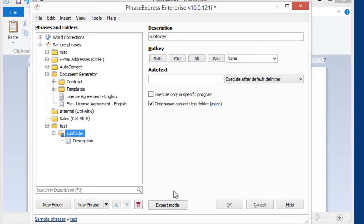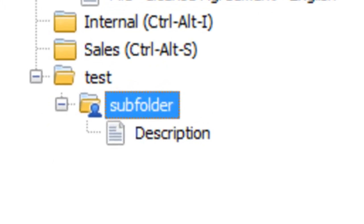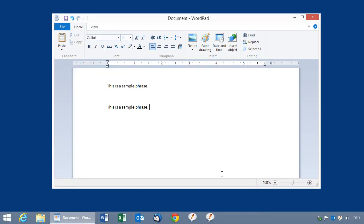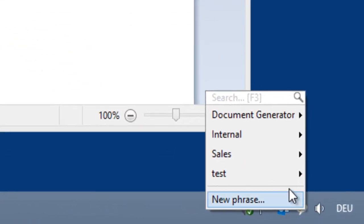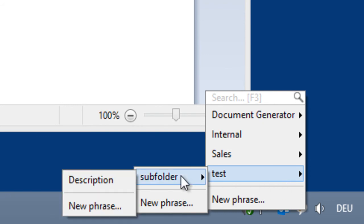So now the phrase is restricted, which is also indicated by a special icon. As you can see, you can also pick individual phrases from the pop-up menu, including the subfolders.